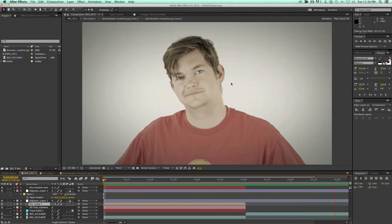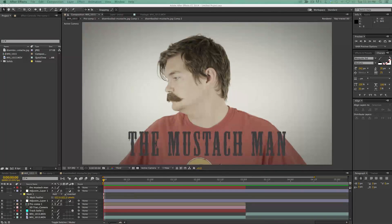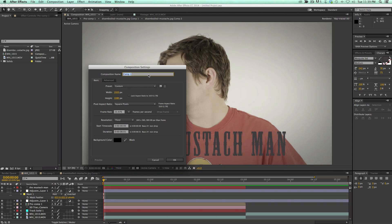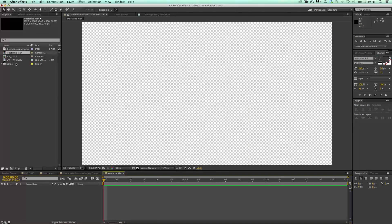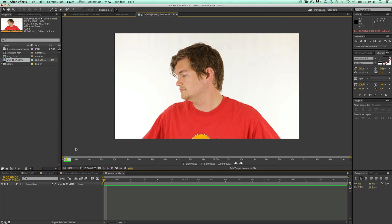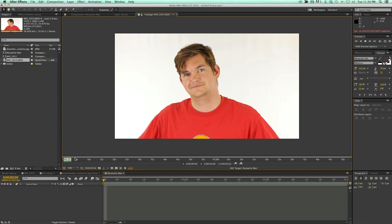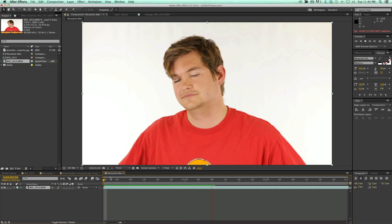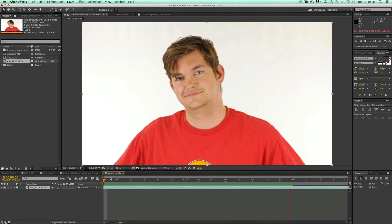So let's get started with a brand new composition — Command or Control N will do that. It'll bring up the composition settings and let's just call this 'mustache man.' Now let's bring in our footage. Here's my footage — this is Brian; he turns and looks at the camera. I just got three seconds, that's all I need. I'm going to drag and drop this down into my composition, and that's the shot we want right there.